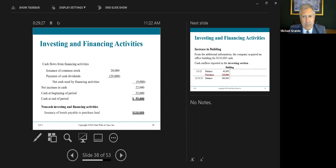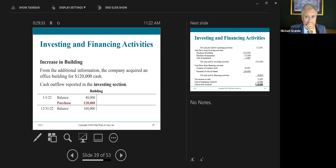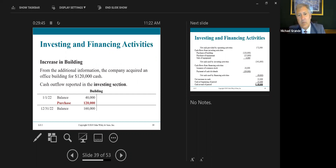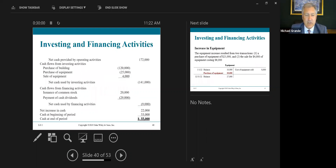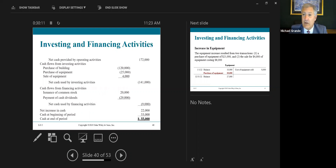They put it at the very bottom of the statement of cash flows in the non-cash section. Here's another transaction from the additional information: the company acquired an office building for $120,000 cash — purchase of a building is an investing activity. The building account went up by $120,000. The journal entry: debit building $120,000, credit cash $120,000 — an outflow of cash. You can see under cash flows from investing activities: purchase of building, negative $120,000.